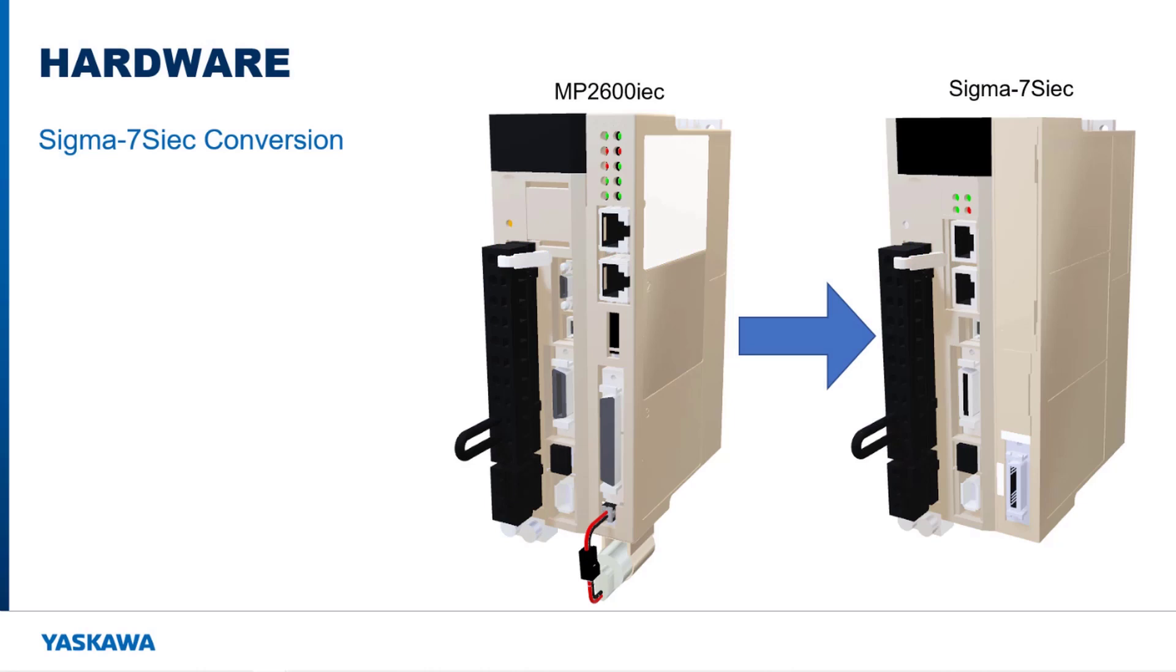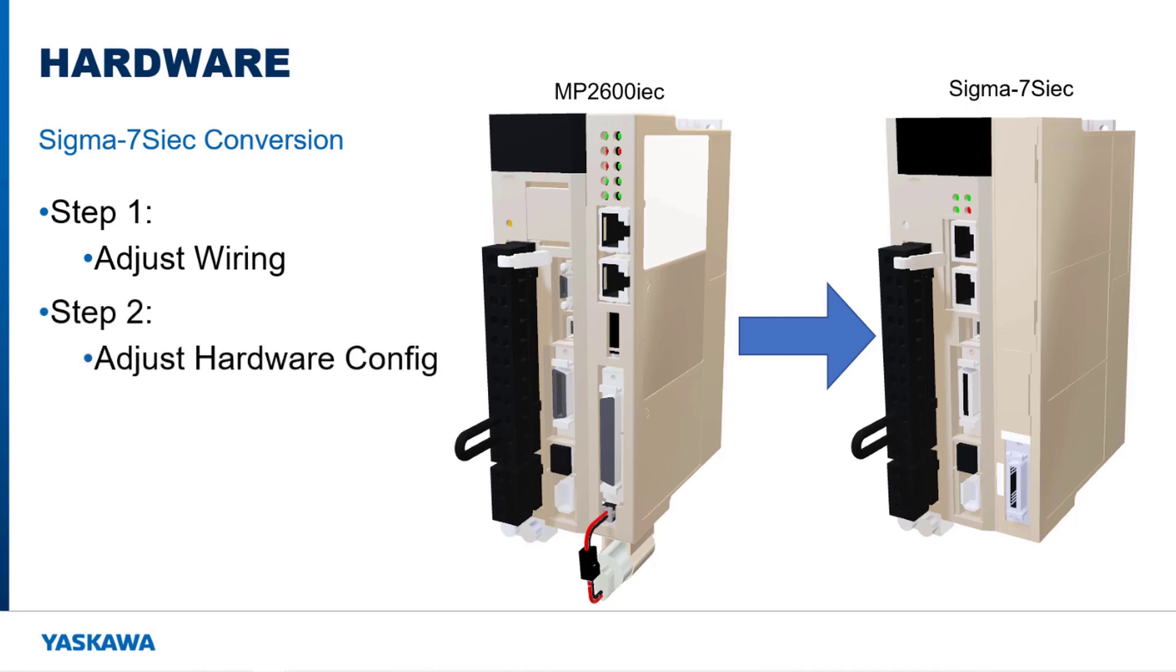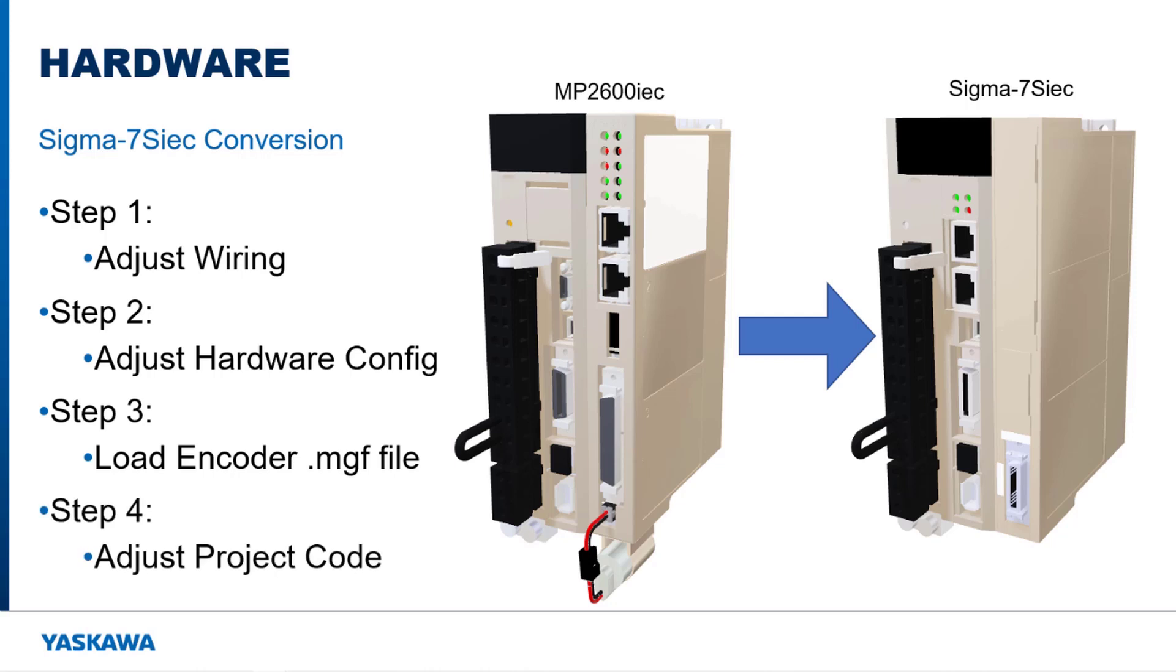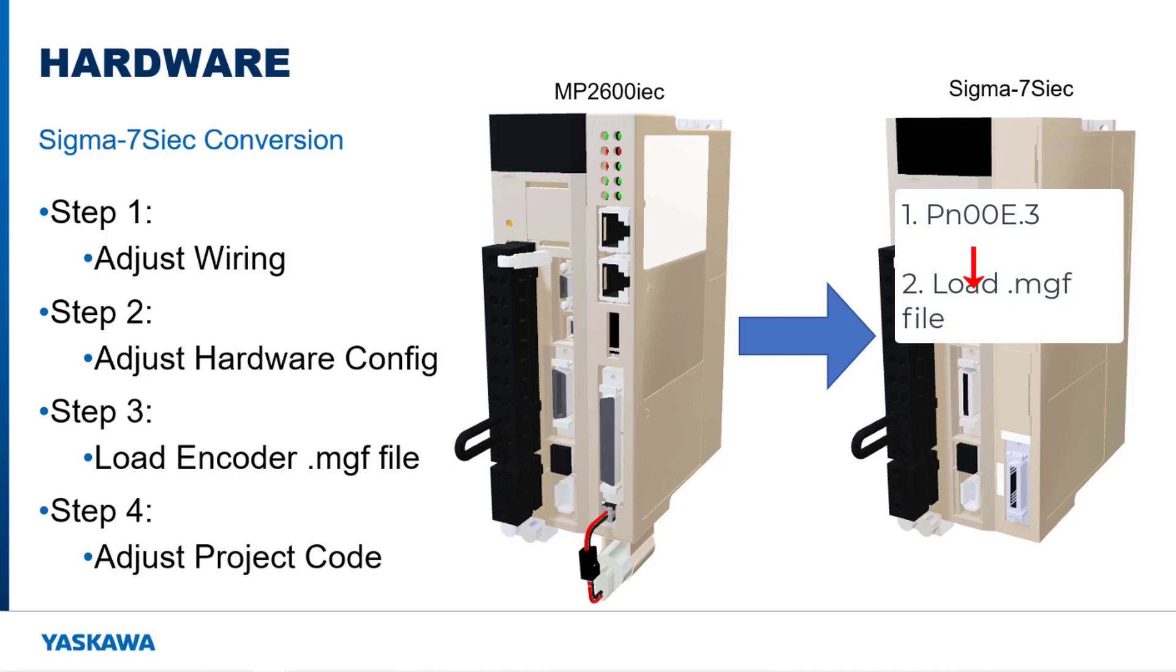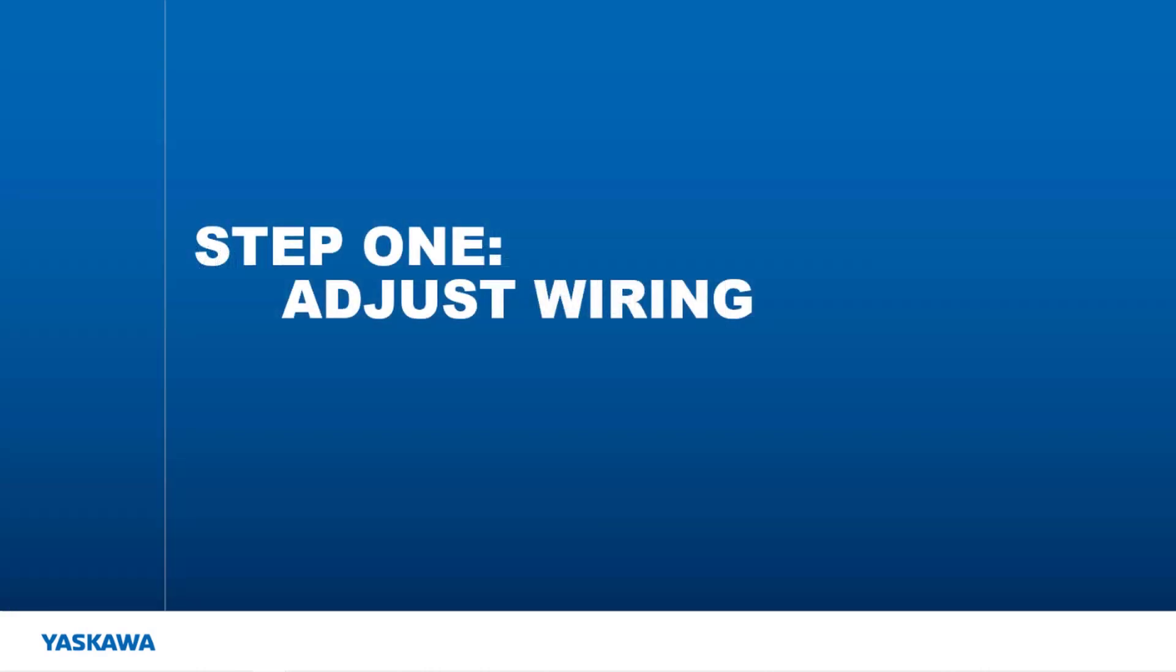There are four major steps that need to be done to complete this conversion. Step 1 is to adjust the wiring to the controllers. Step 2 is to modify the hardware configuration. Step 3 is to load the encoder manufacturing file into the feedback option card. Step 4 is to adjust the project code. These steps can be done in any order as long as PN00E.3 is set in hardware configuration before the encoder manufacturing file is loaded.